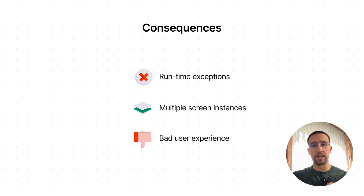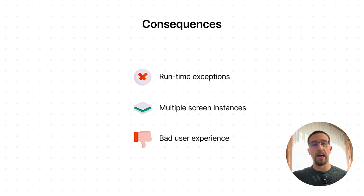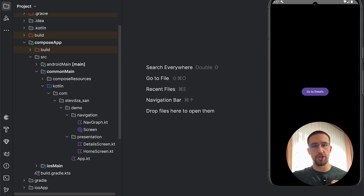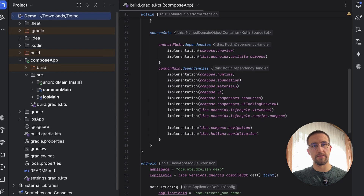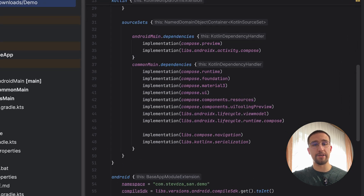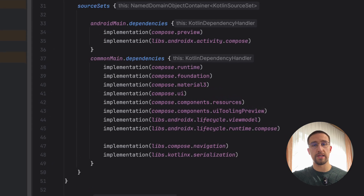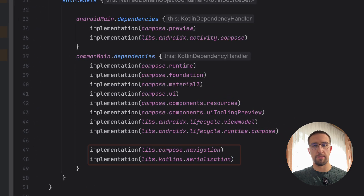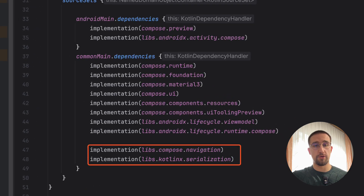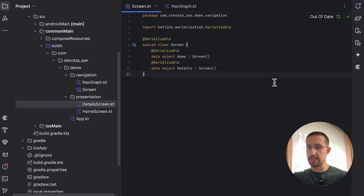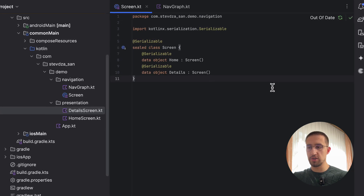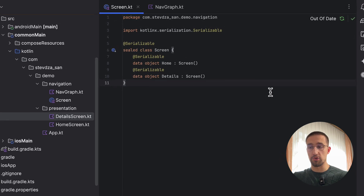To better understand those issues, I have prepared a simple demo project with two screens. I'm using Compose Navigation and the KotlinX Serialization libraries to support typesafe navigation in a Kotlin Multiplatform project, which is a far better approach than working with hard-coded string values for your destination routes. Here you can see two simple data objects to represent screens in our app.